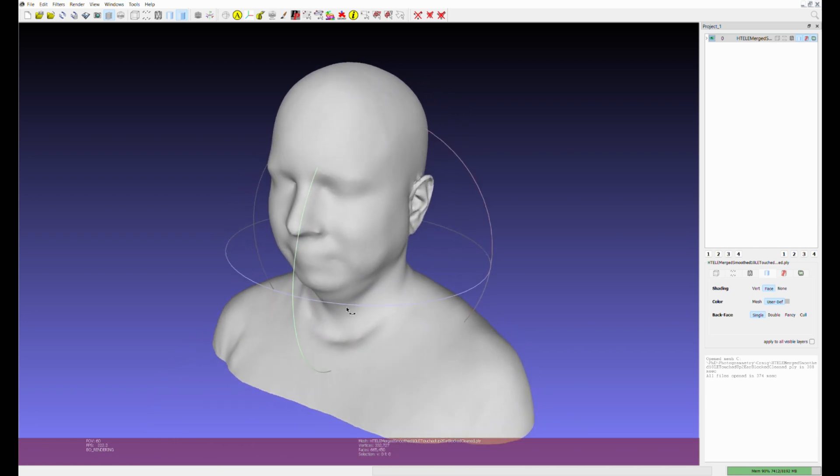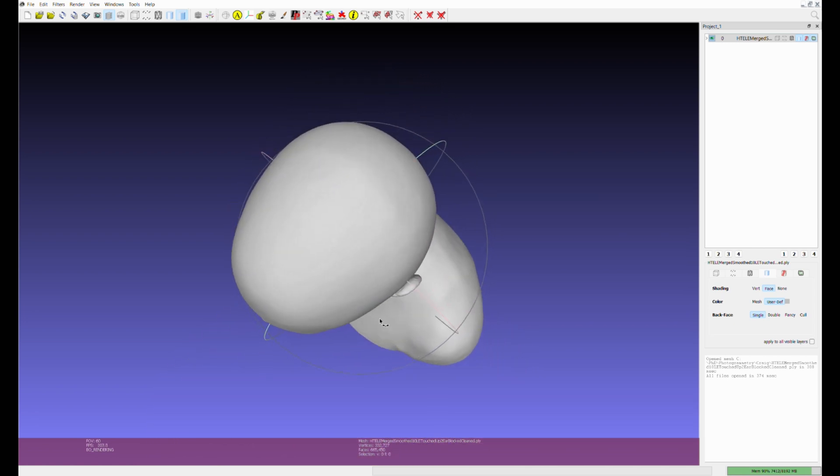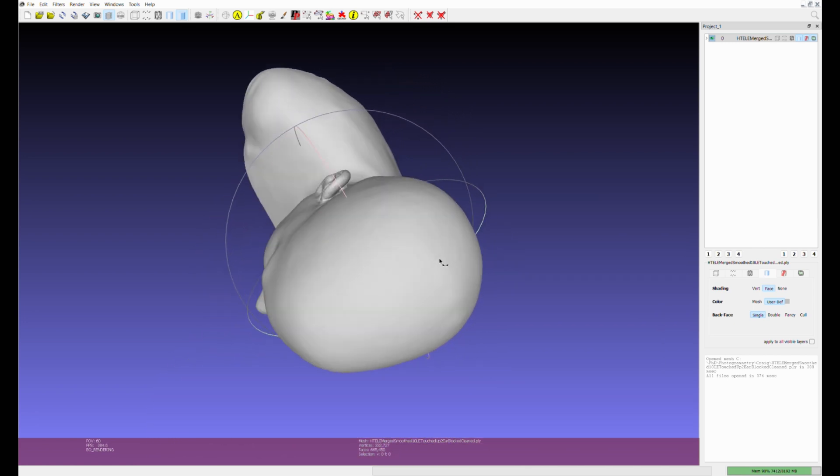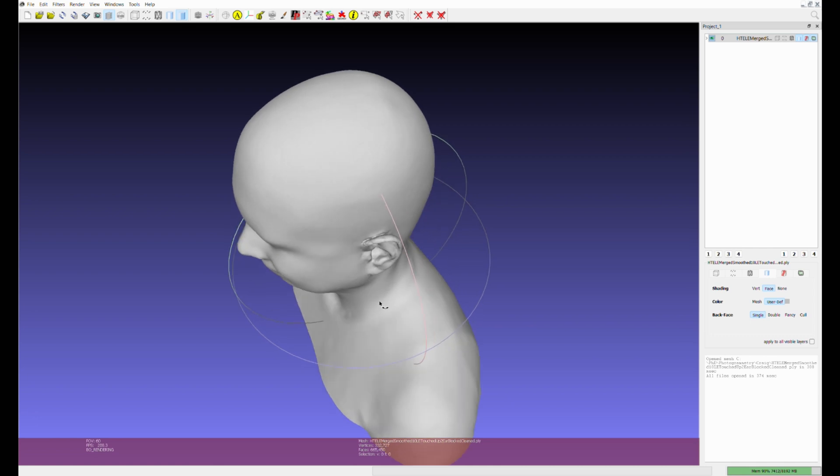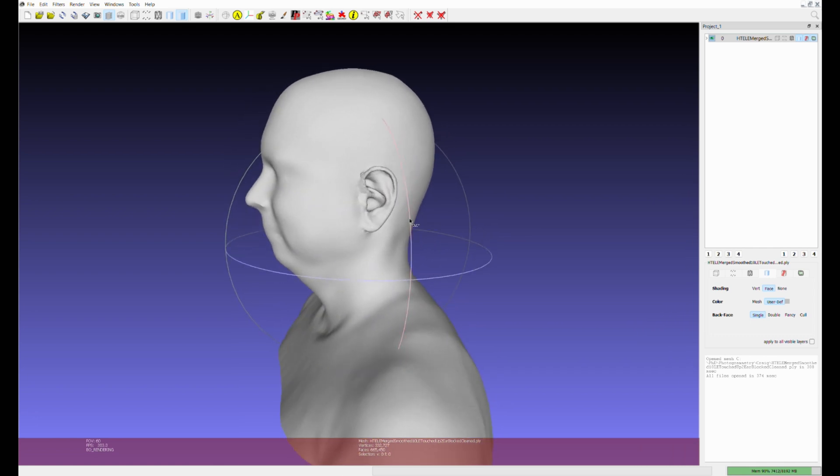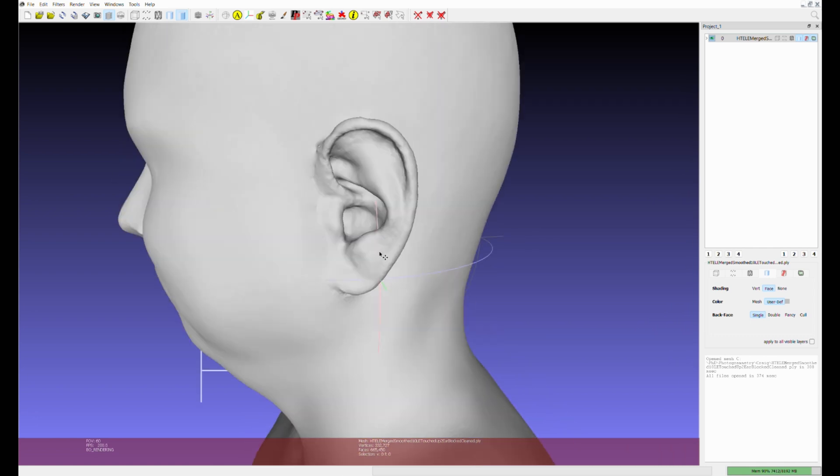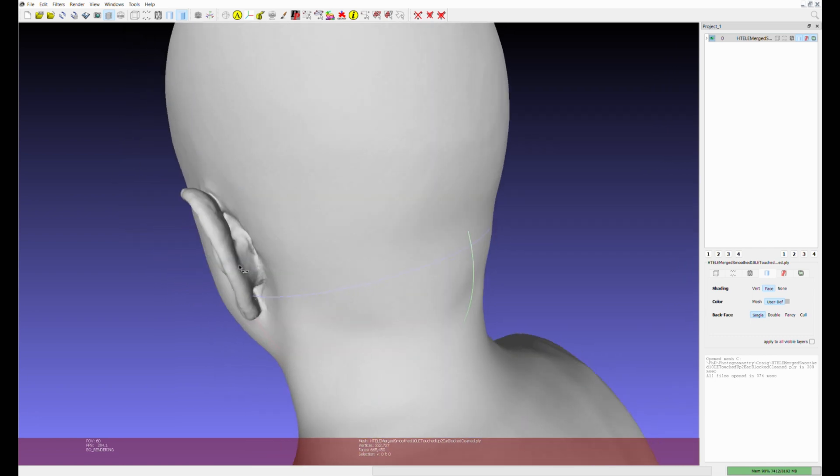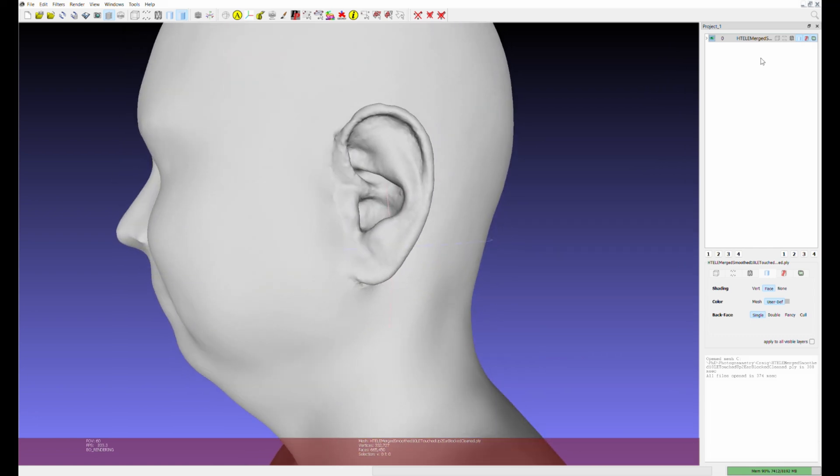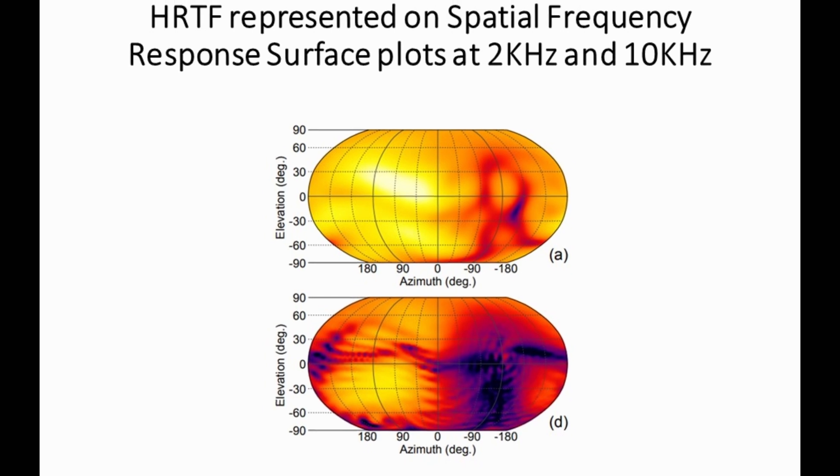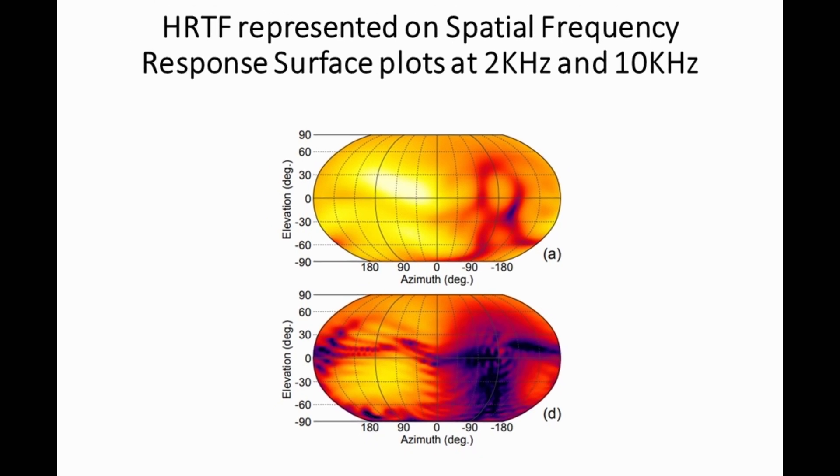BEM simulation on the mesh produces the individualized HRTF for that subject. Now it's time to enjoy virtual reality with authentic 3D audio.